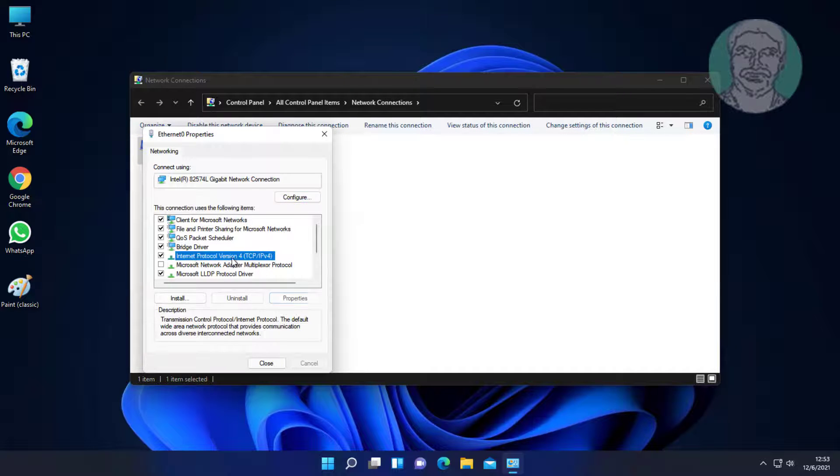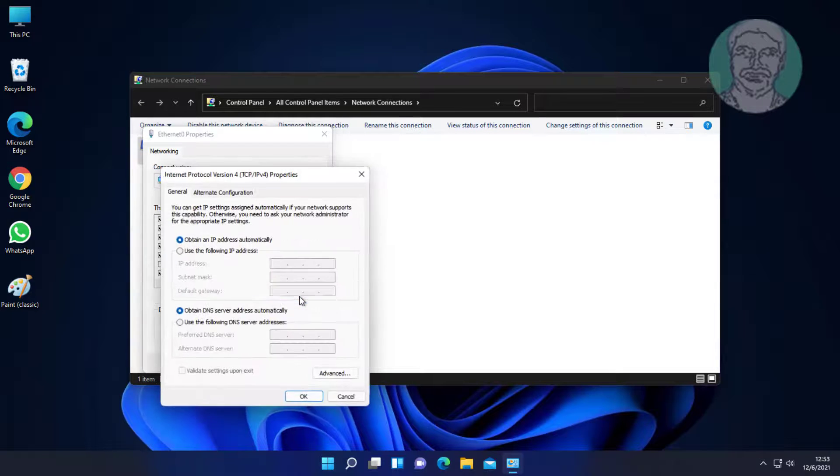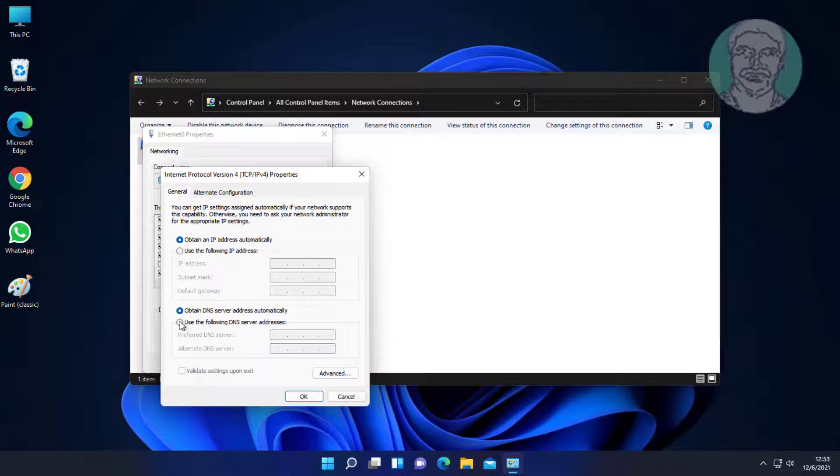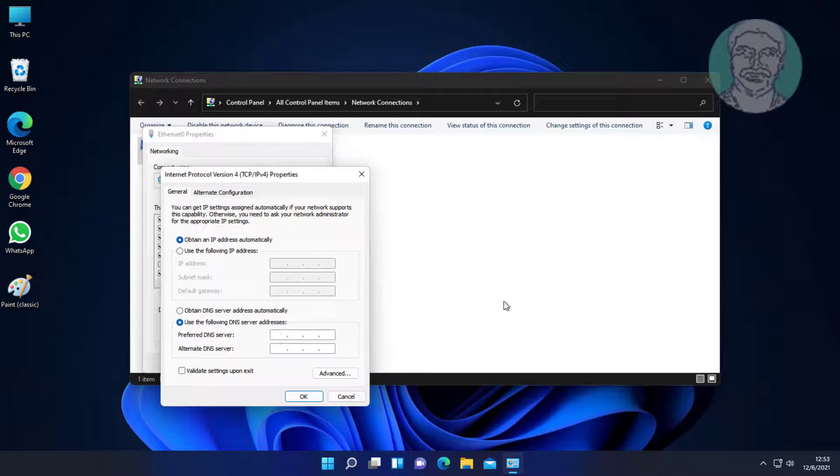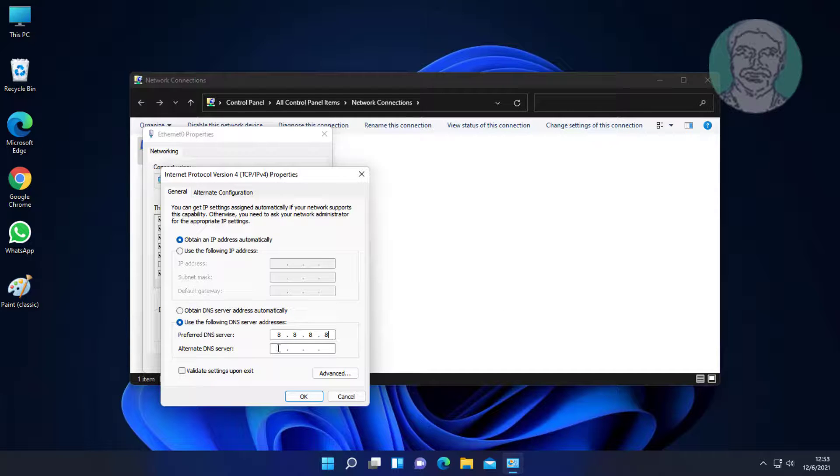Select Internet Protocol Version 4 and click properties. Check use the following DNS server addresses and type 8.8.8.8 and 8.8.4.4.